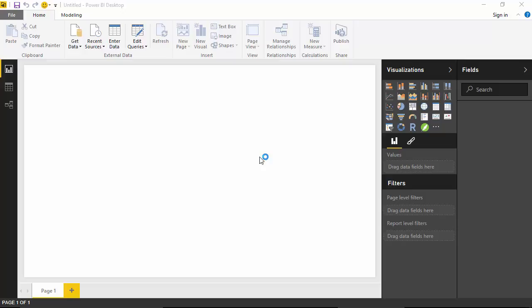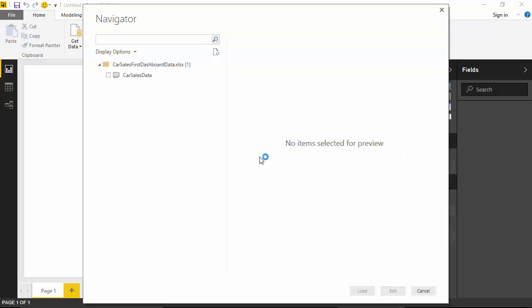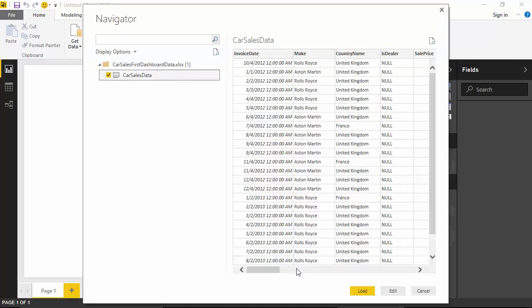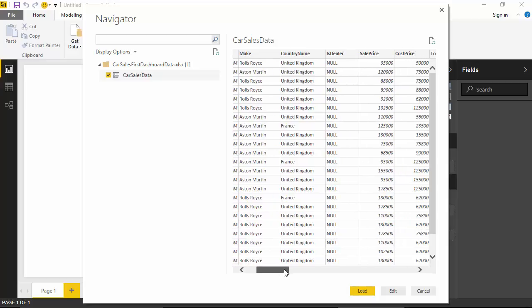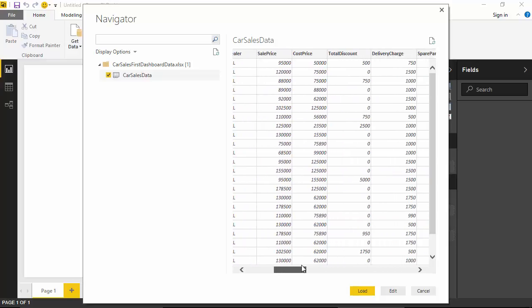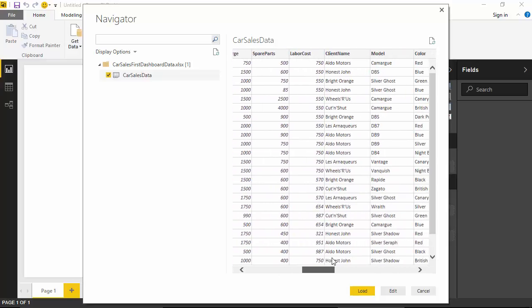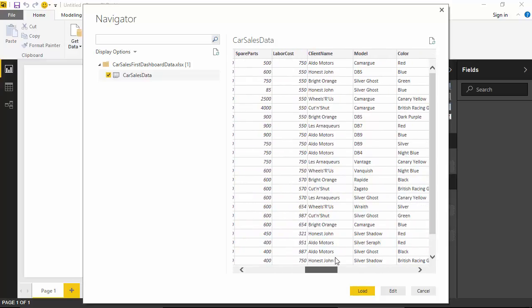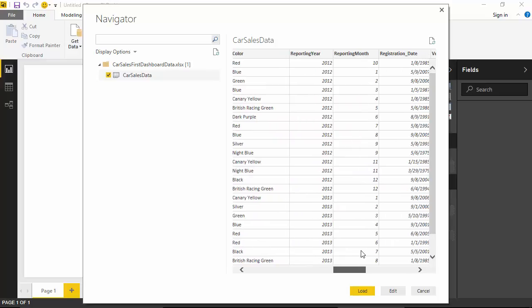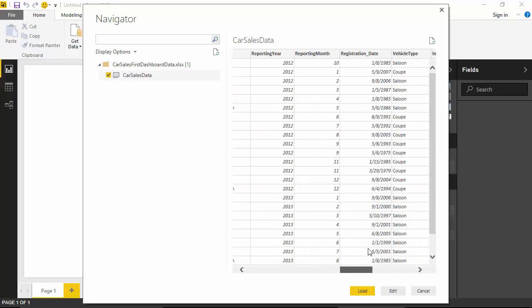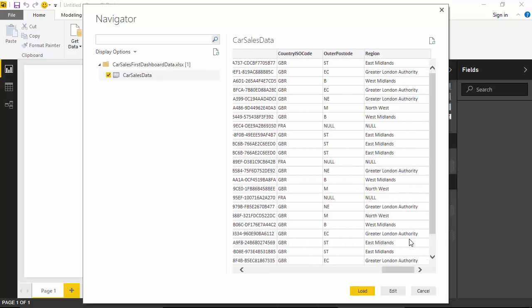So this is car sales data which just shows the car sales by region. I'll just click and you can see this is the car sales by country name, sales price, cost price, total discount, model, region. So I'll just load this data.